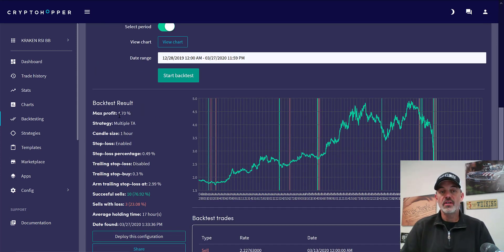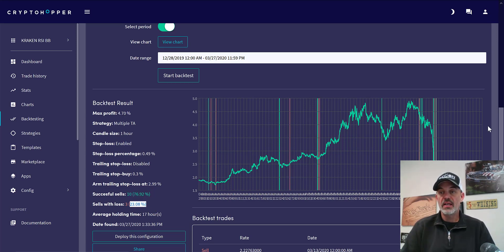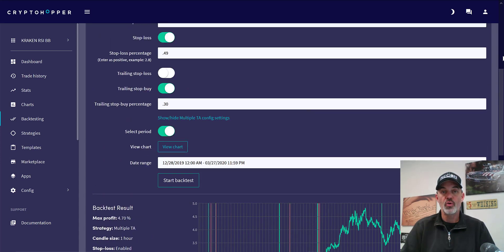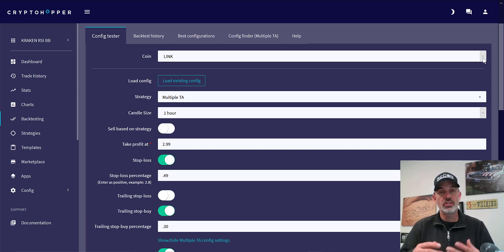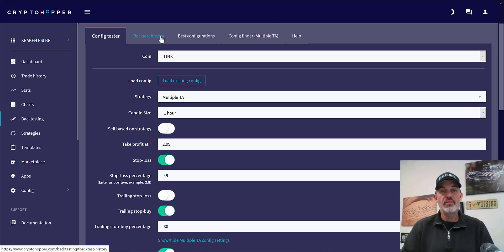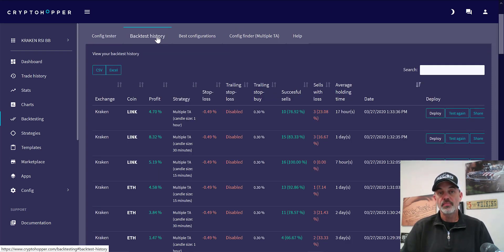The one-hour cuts it in about half — we end up with fewer winners and the same number of losers. So the 30-minute is definitely the target zone for LINK. If you start to wonder how I keep track of all that, you can jot it down in a notebook, or there's a tab with your back test history.